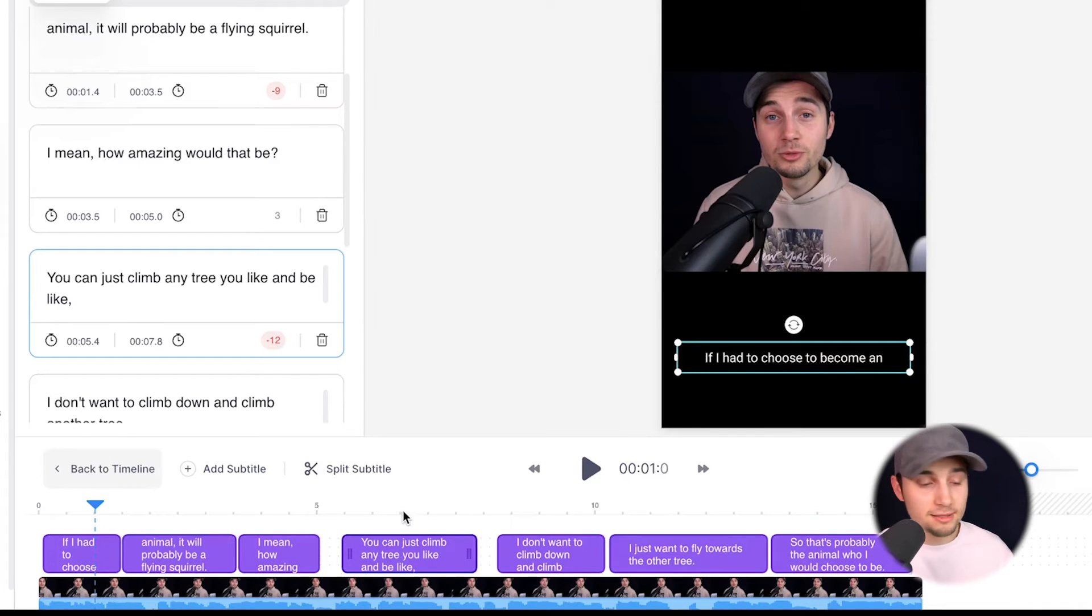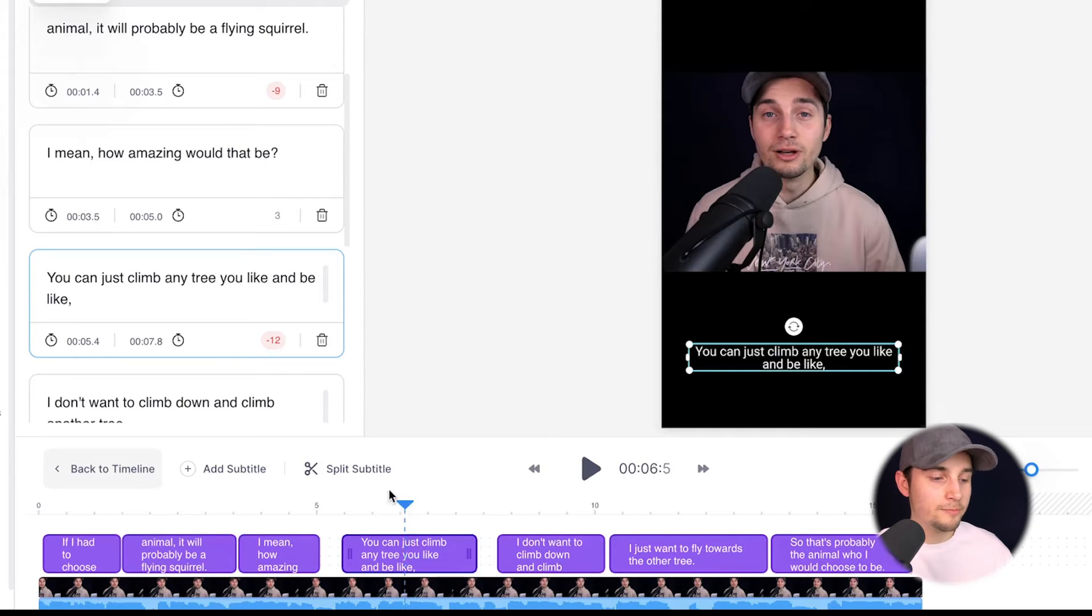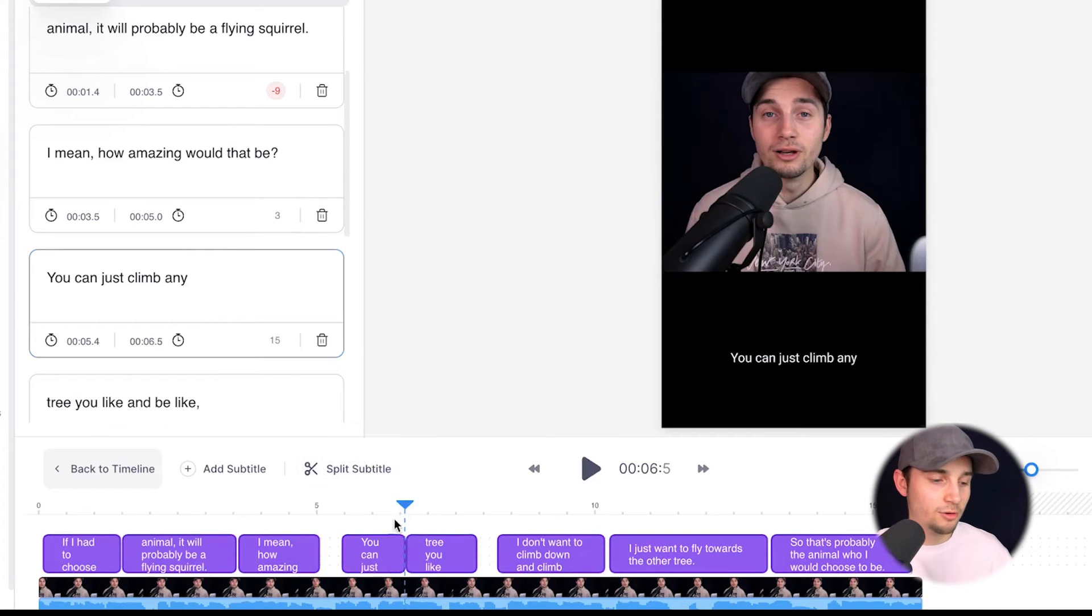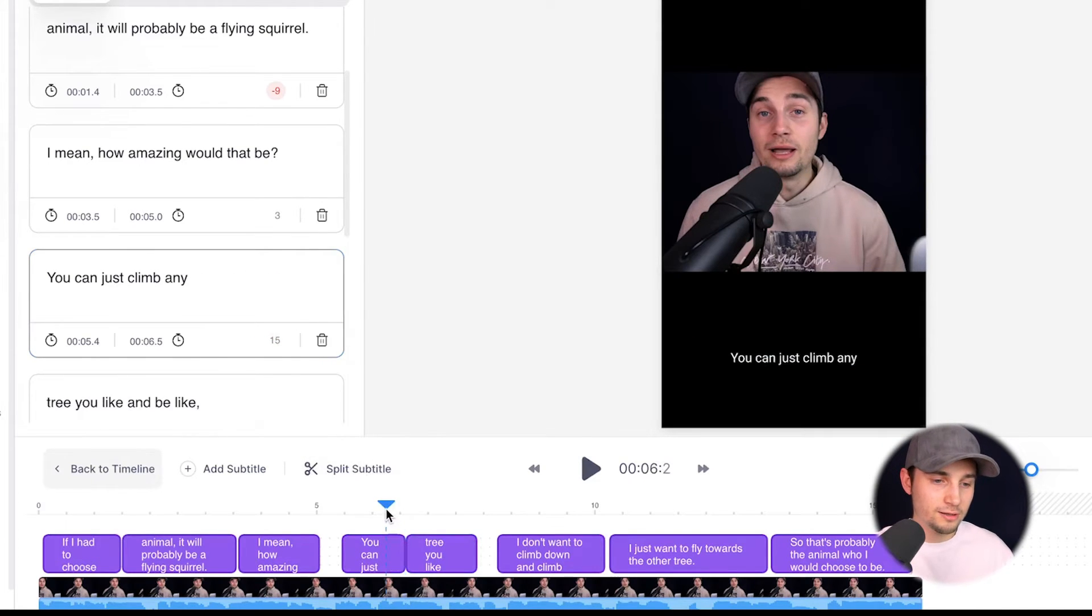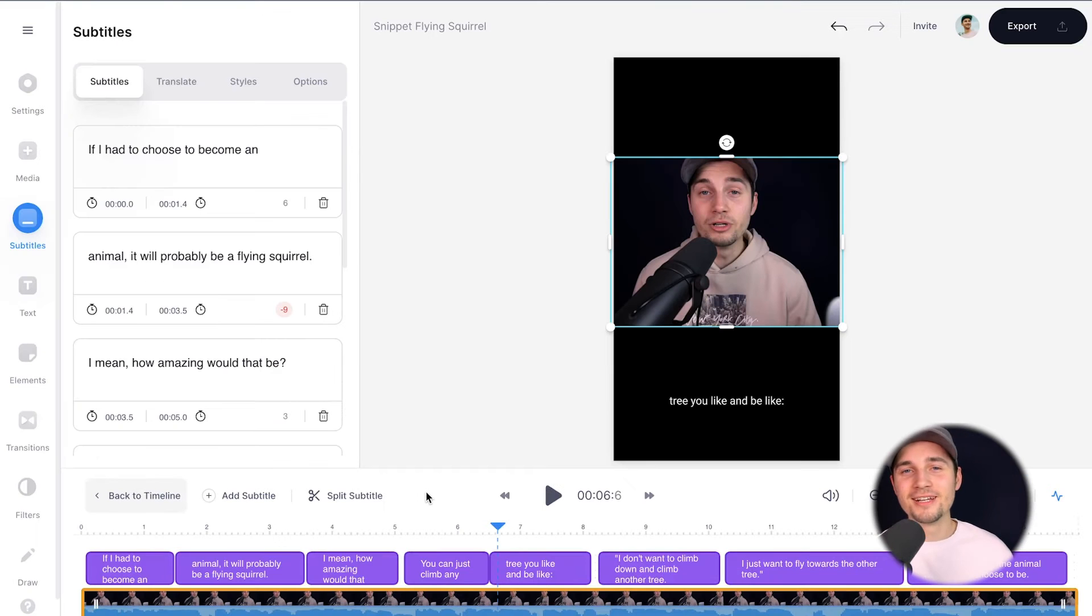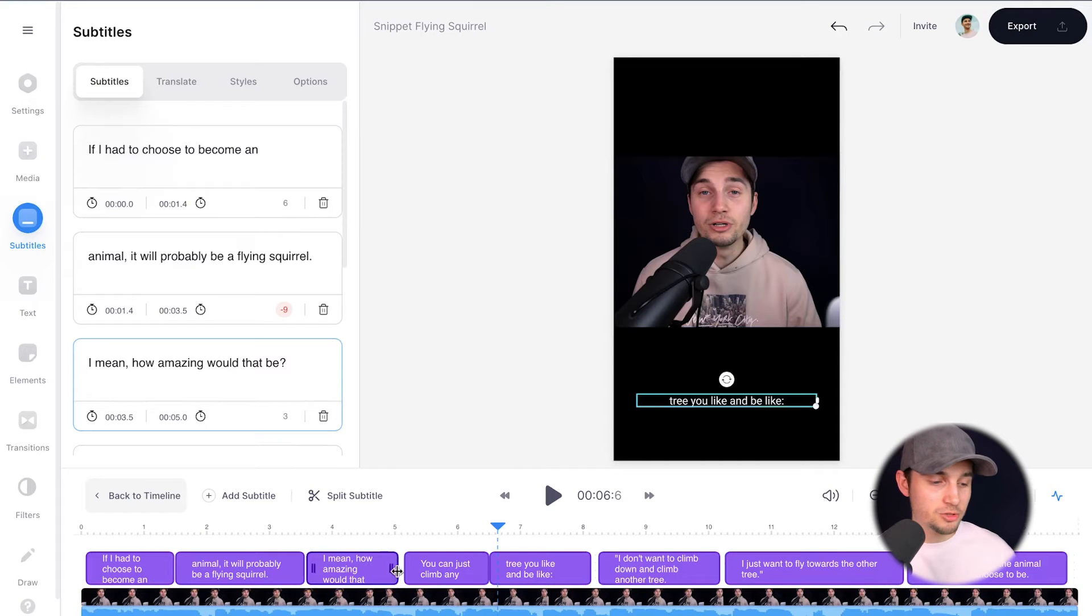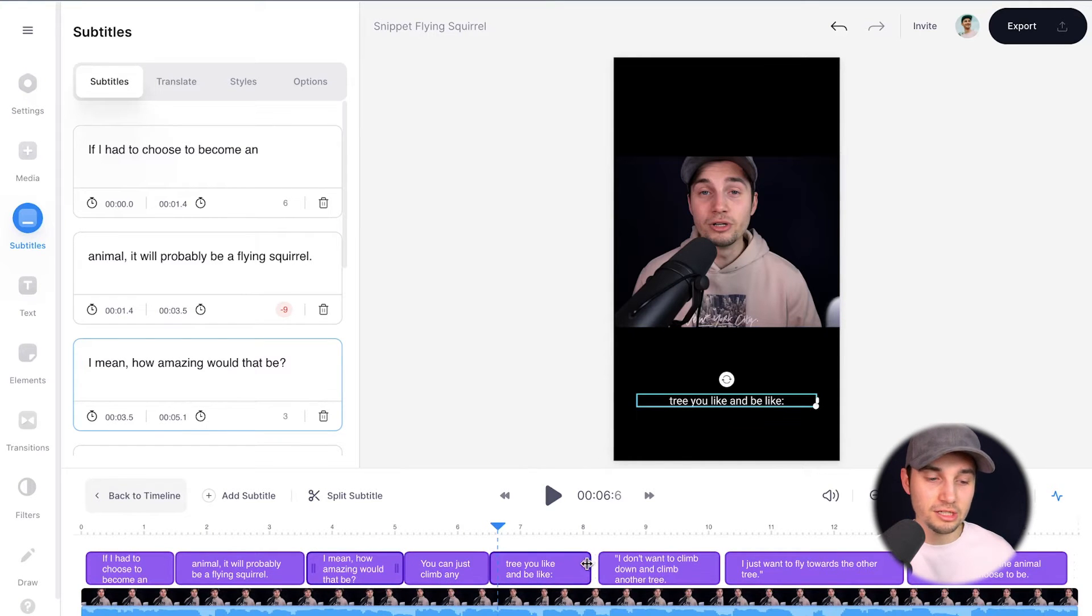And you can also split the subtitles if you use the playhead again. And let's say you want to let it rest here. Simply click on split subtitle and let's have a look. And honestly, the auto transcription tool did a pretty amazing job. So I don't need to change much.